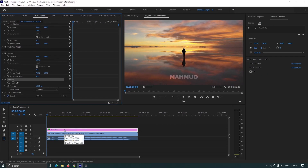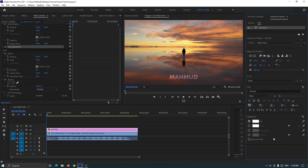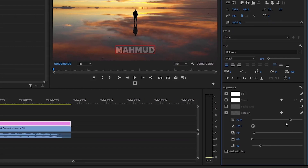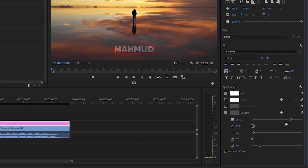Then select your text and go back to Essential Graphics. Activate Shadow from there. Then go down and first increase the shadow size to the maximum, then increase some distance, and increase some blur.